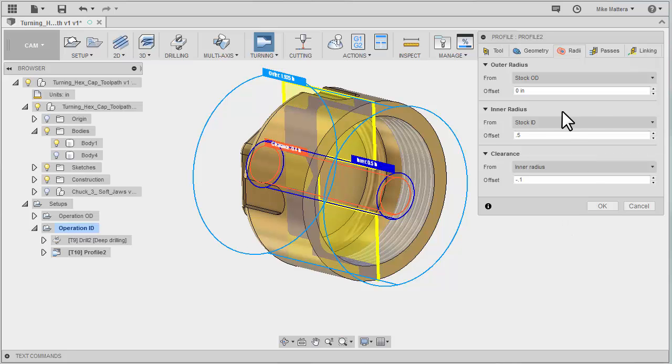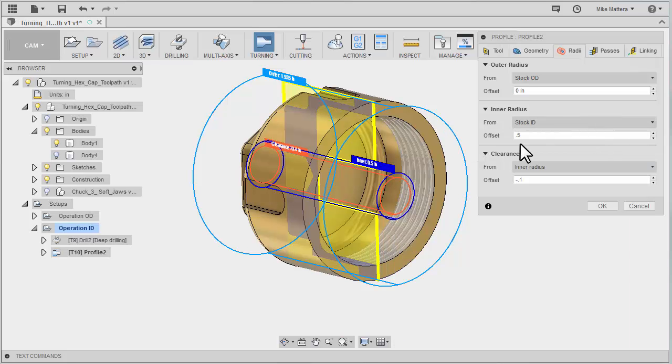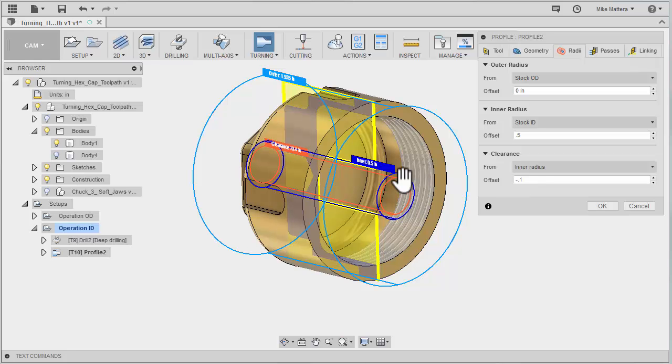So let me say that again. The inner radius is set from the stock inside diameter to point five, half of the tool that we just drilled it out with. And then my clearance is set from the inner radius to be minus a hundred thousandths. So that gives me a hundred thousandths off of the wall that I just created.